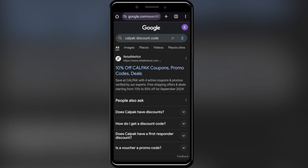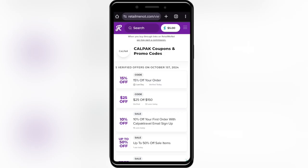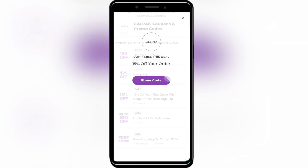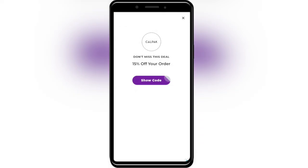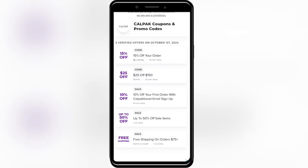First of all, go to your web browser and search for CalPack discount code. Right here, go to this website called RetailMeNot.com. And as you can see, we have some promo codes right here that we can use to get some discounts.